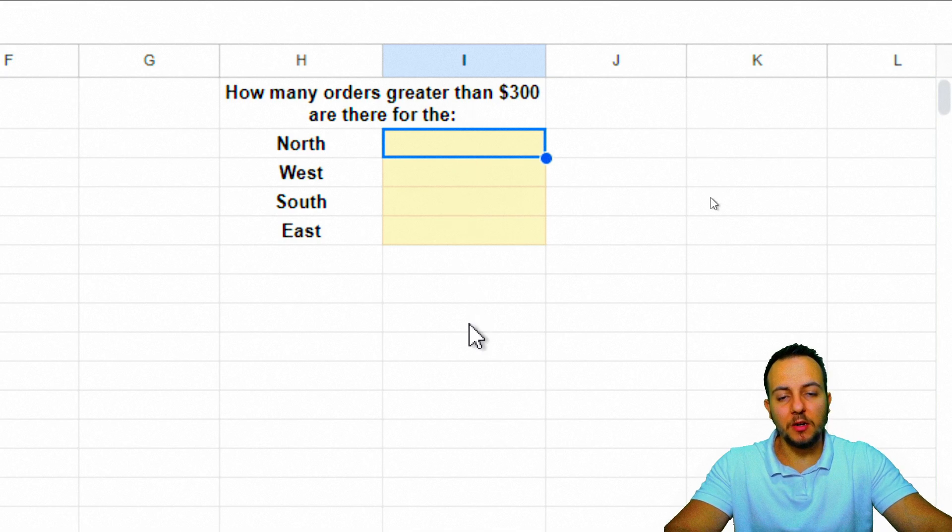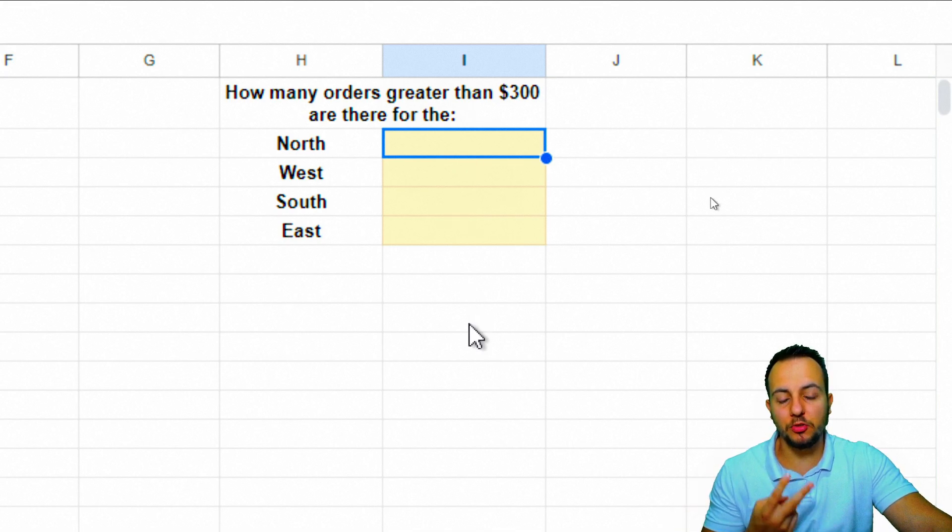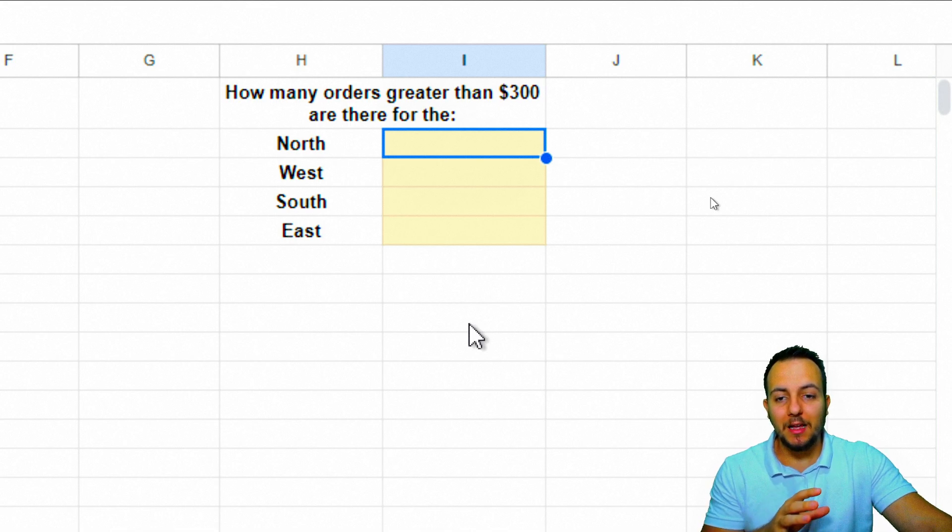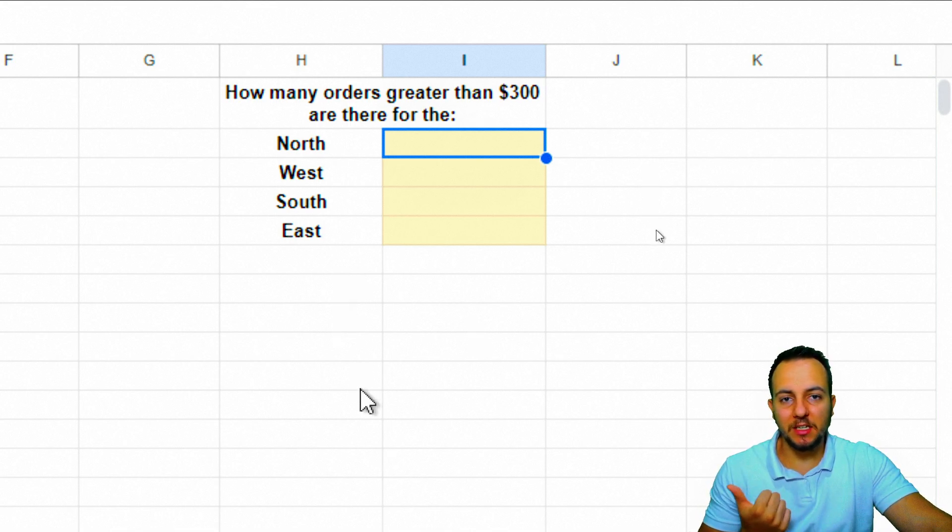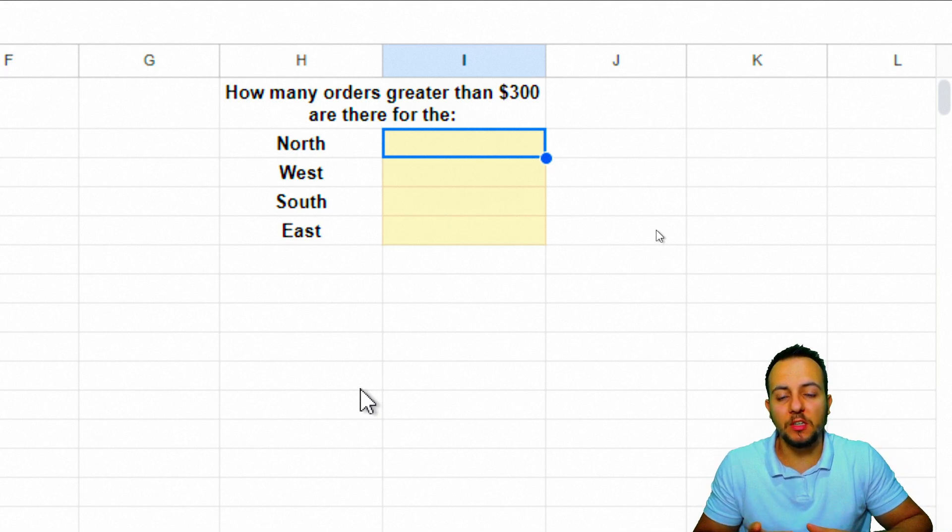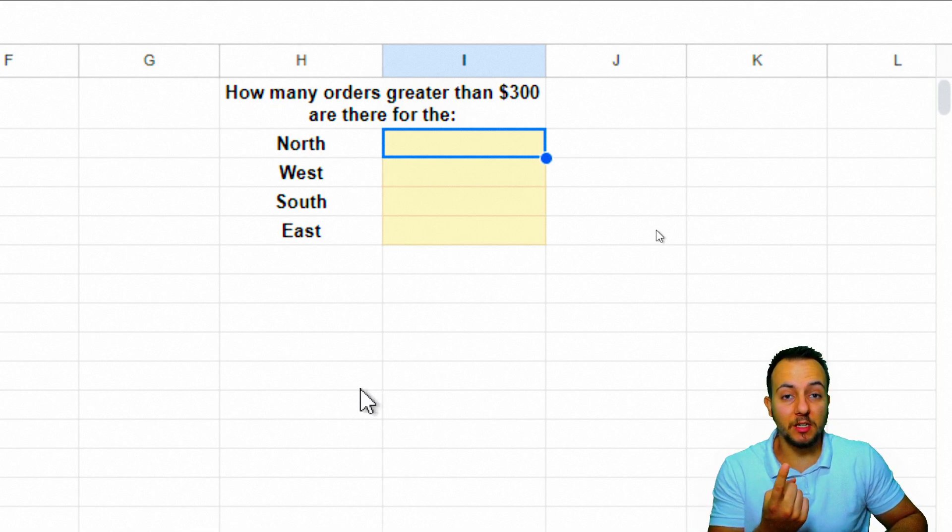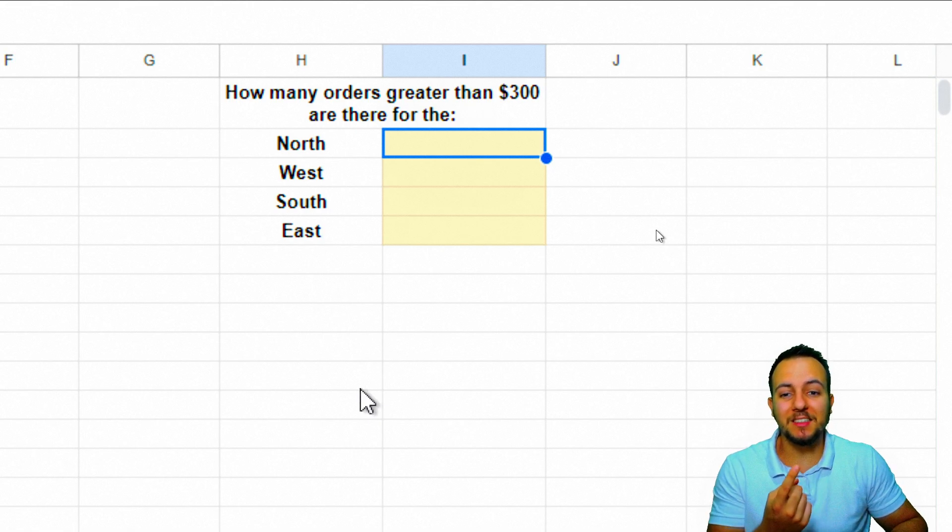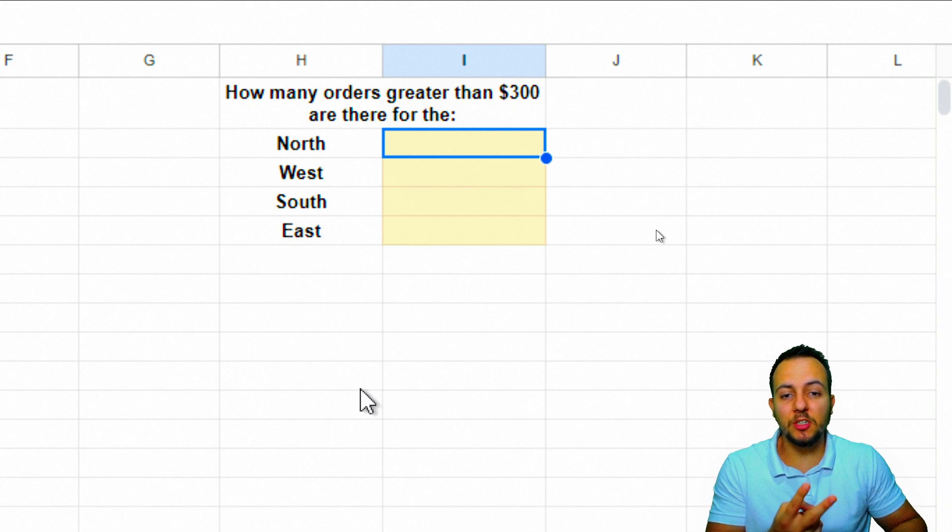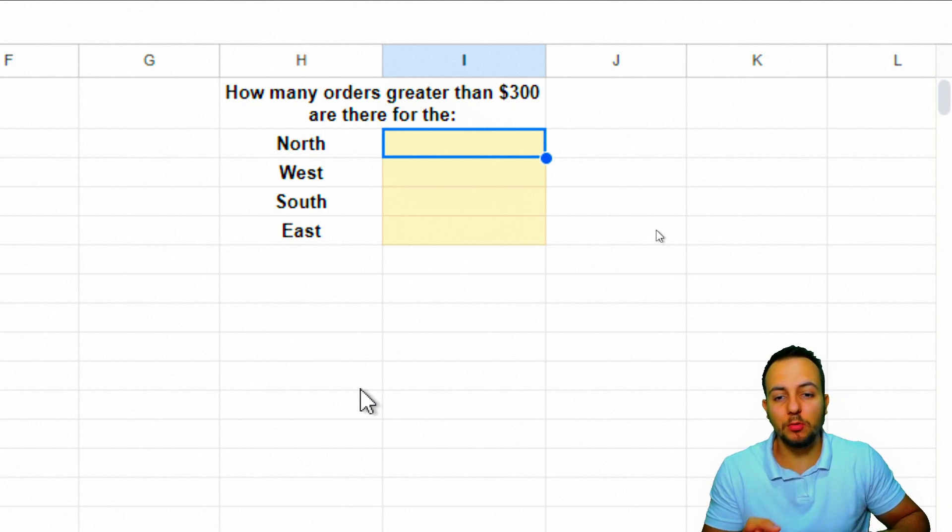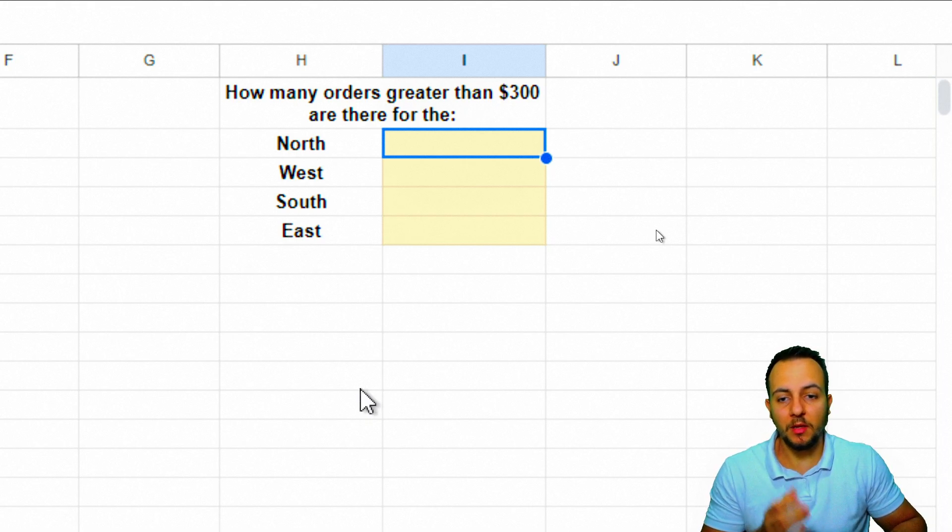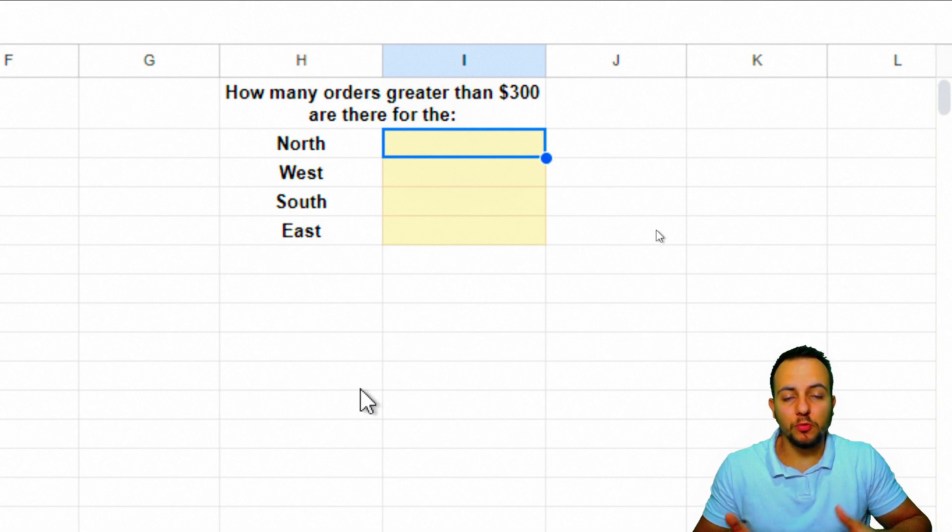As you can see, I have two different criteria. The first one is that I need to count the total orders if the order is greater than $300. The second criteria is if the region is equal to north, west, south, or east. So two criteria: the region and the amount, the total sold.